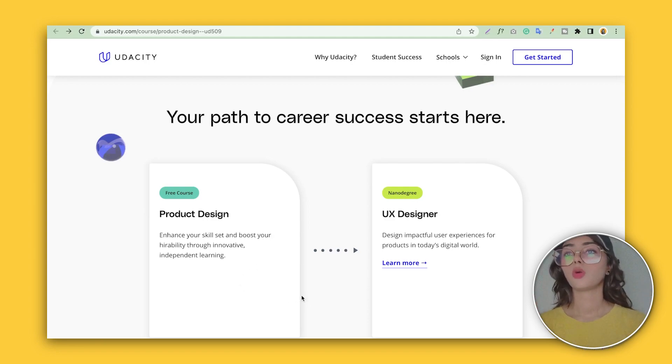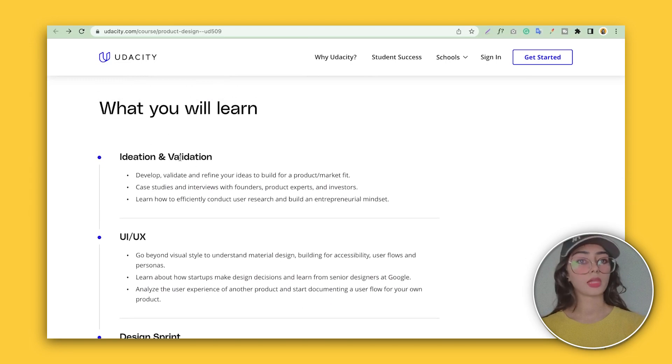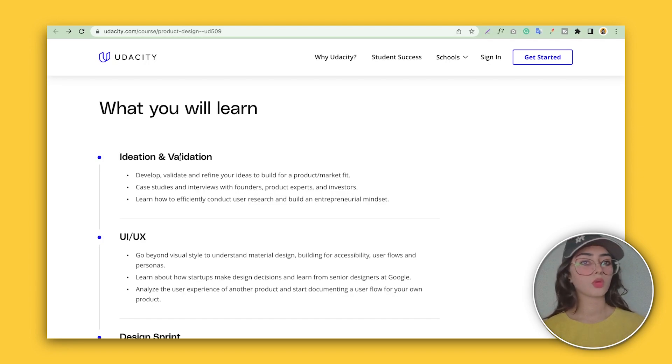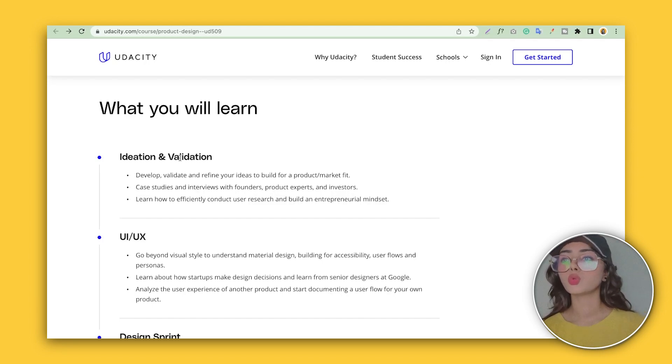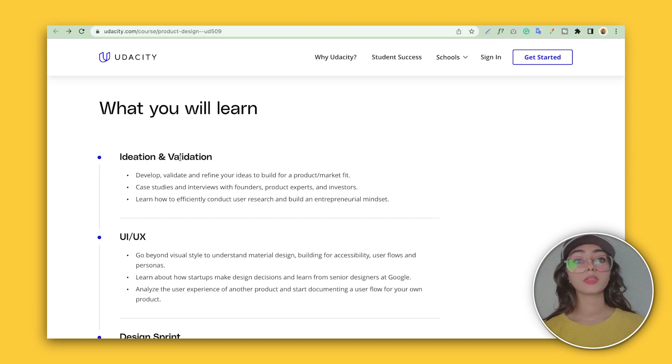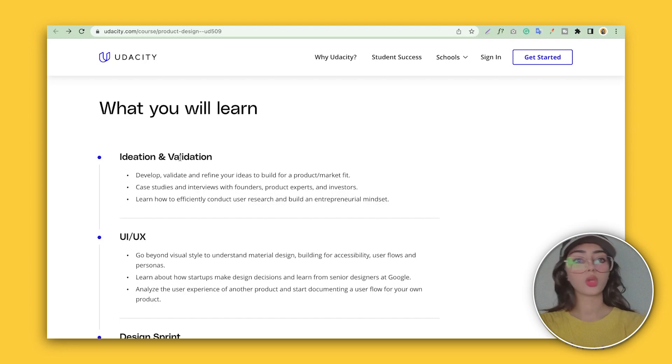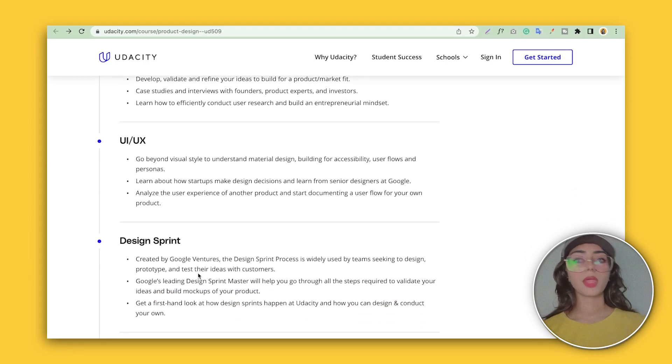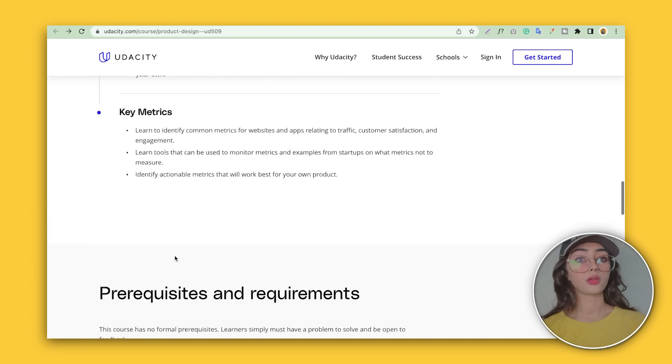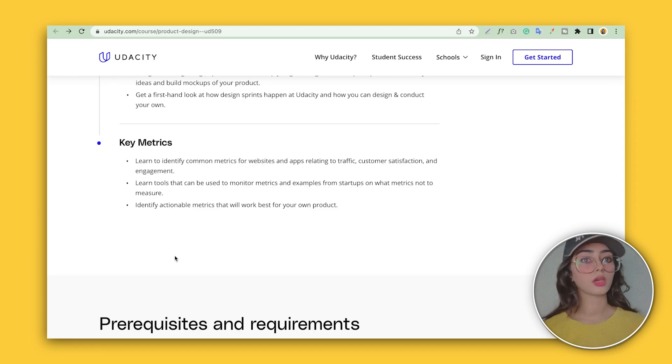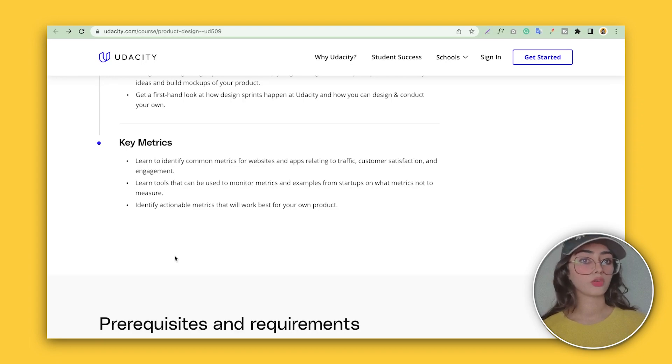These guys are providing ideation and validation—before starting UX you have to ideate and validate what your stakeholders want. Then UI and UX, going beyond visual styles to understand material design and building different types of structures and styles. They'll also talk about design sprints and key metrics to manage your design. I never depended on any one course—you have to learn a lot from different certificate courses, from books, from websites, YouTube, blogs, every type of content you find on the internet.